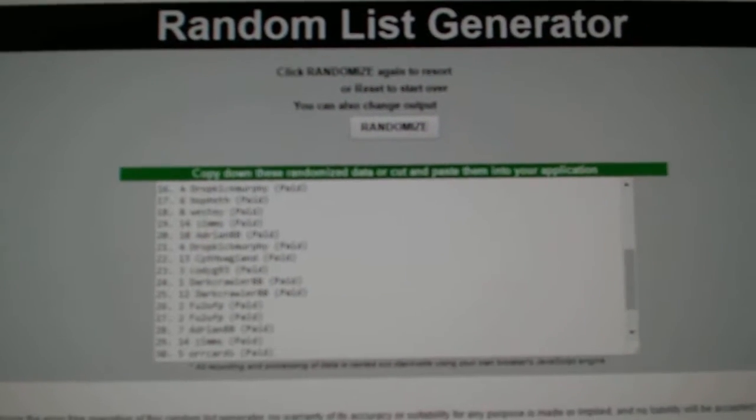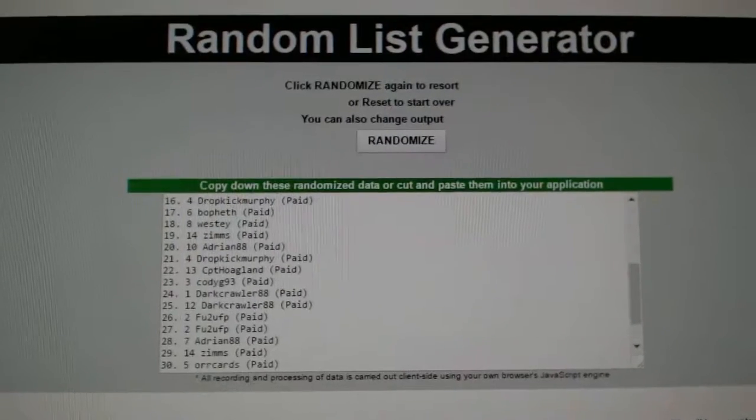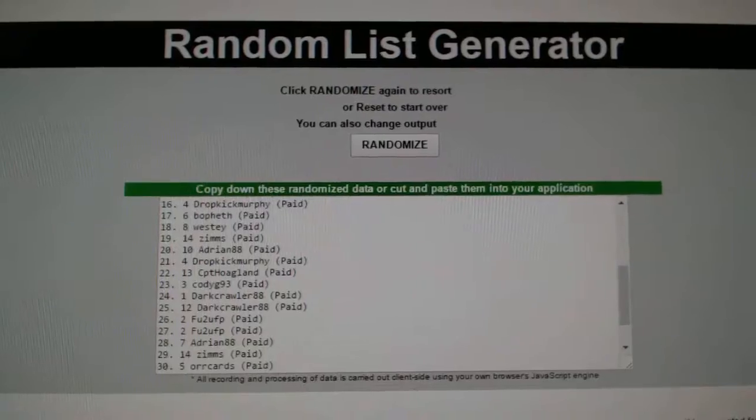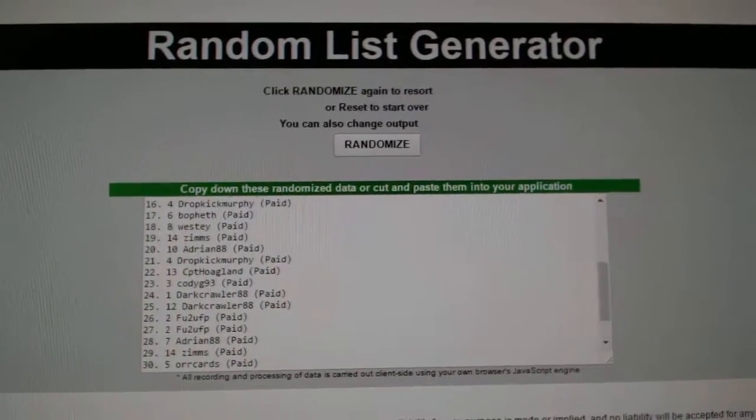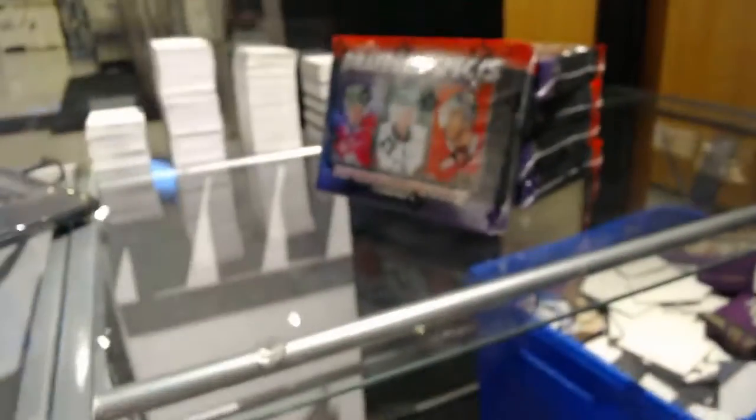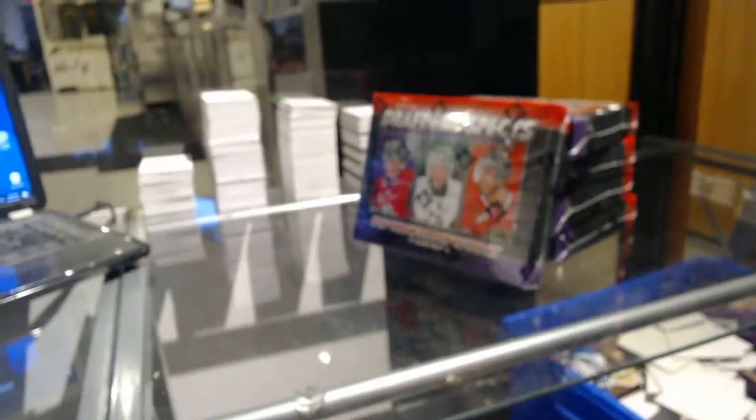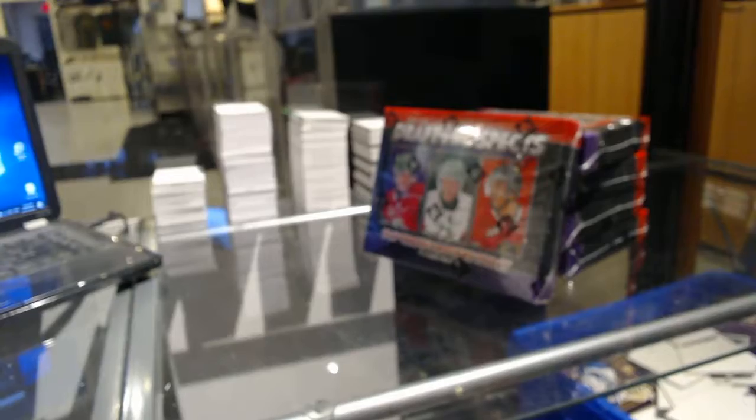Here we go, the randoms for C&C break number 7112. We've got the draft prospects. I've got to apparently create the thread on this. Give me a second.